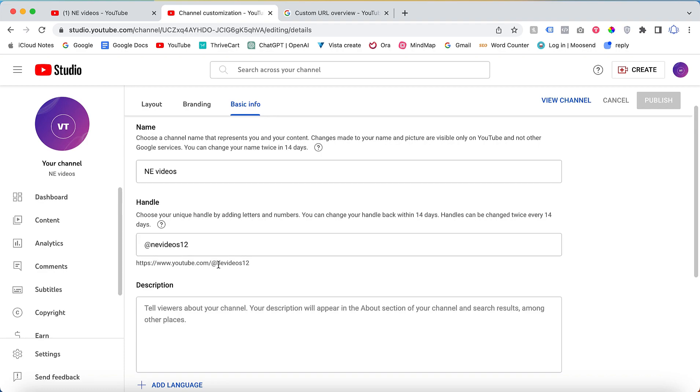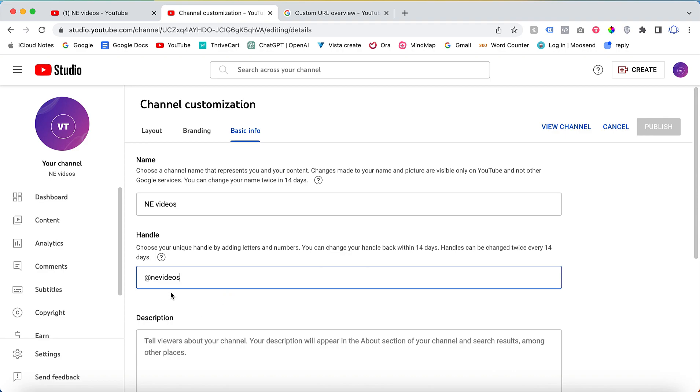Let's say if I want to change to something else, just edit here. Then you need to see a green tick here, meaning only if you have the handle name available, it will show a green tick.